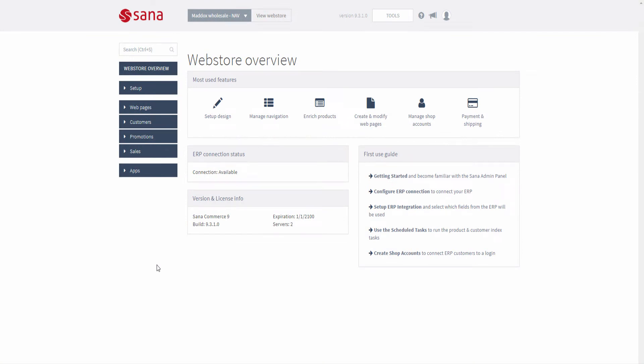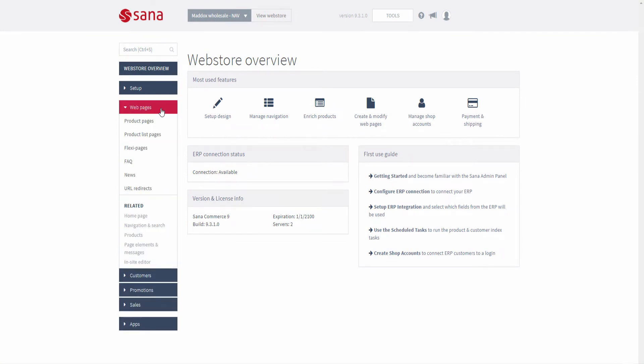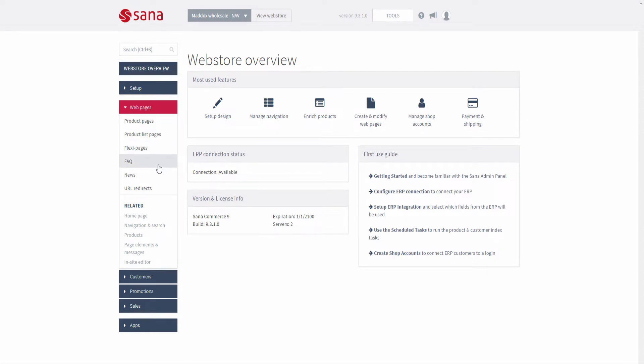Here in SANA admin you can see product and product list pages, flexi pages, frequently asked questions, and news items.